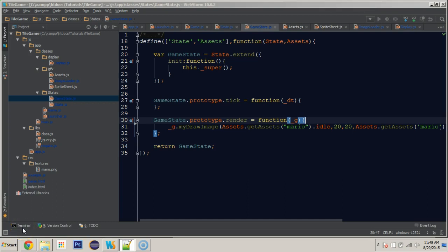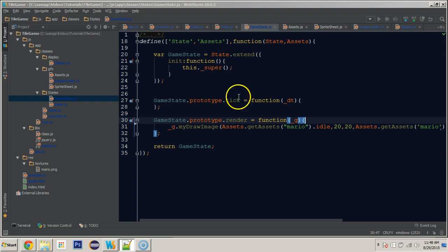Hey everybody, this is Jamie and we're working on part six of our 2D JavaScript game programming tutorial series. We're following along with Codenmore's tutorial series. Last video we started our states and created our game state, and in this tutorial I want to start moving around the Mario character. We'll add in the handler class, which Codenmore does a bit later in his series.